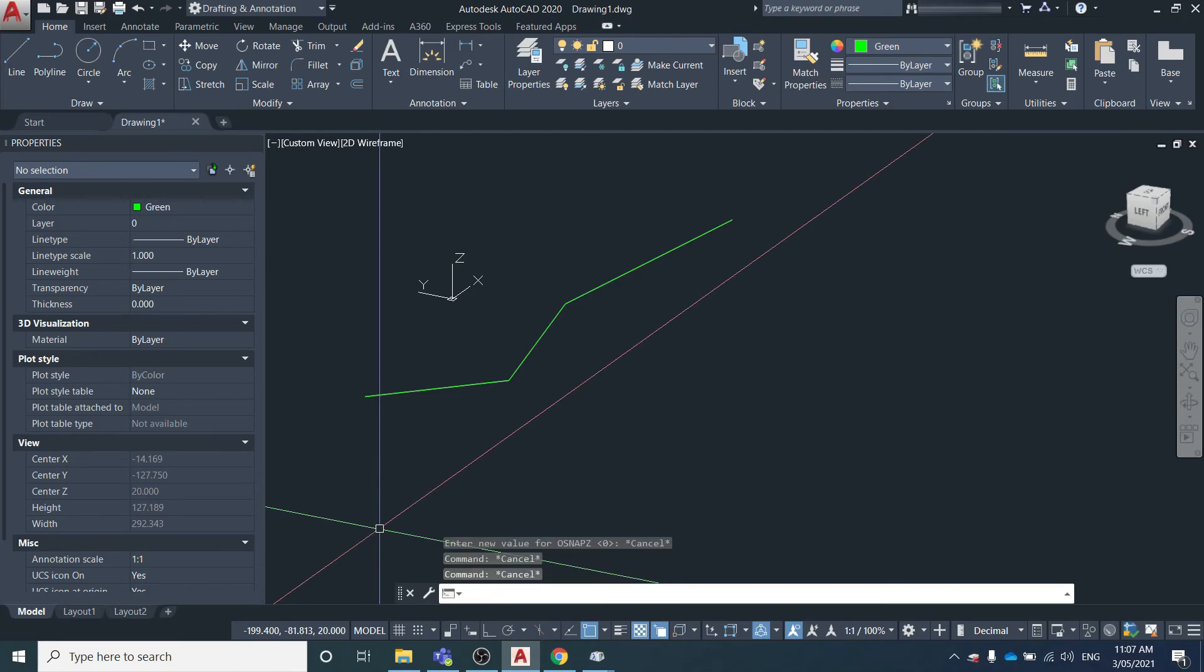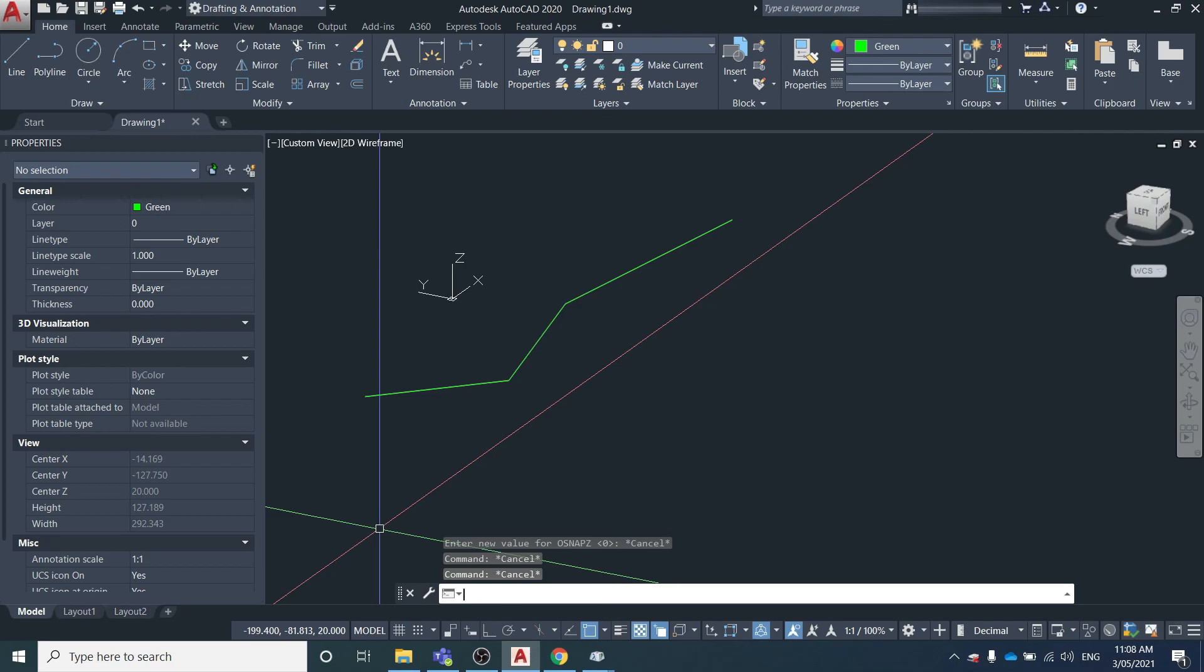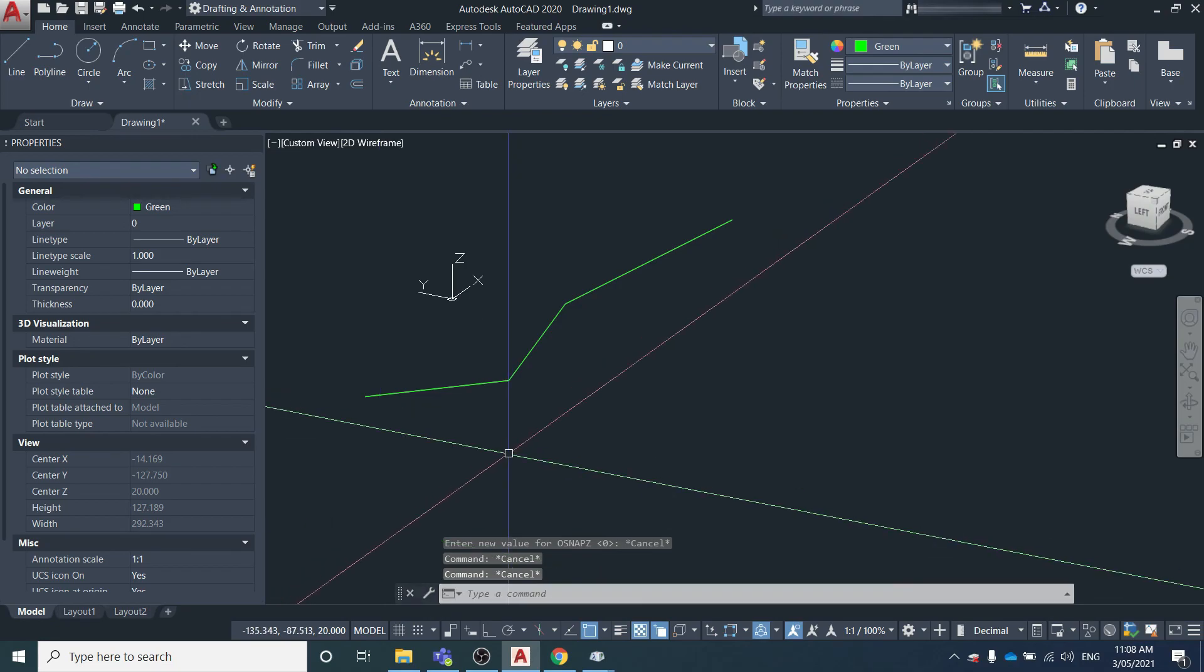Alright, I hope you found that useful. That was a video on how you can modify the OSNAP Z variable to either draw lines at a default elevation and also how to measure the 2D distance between two 3D points. Thanks for watching.